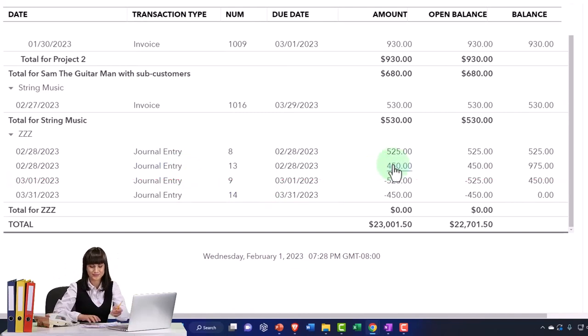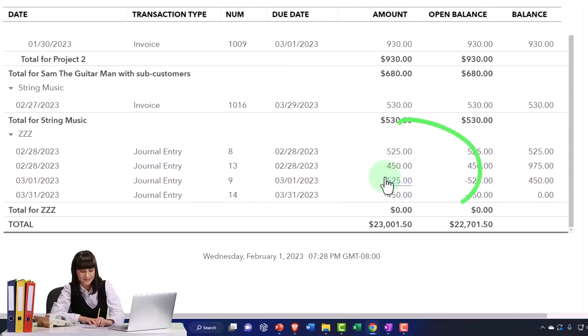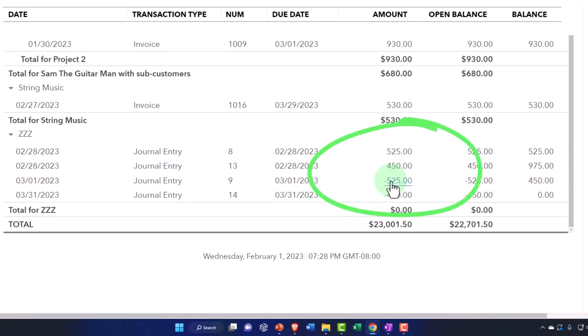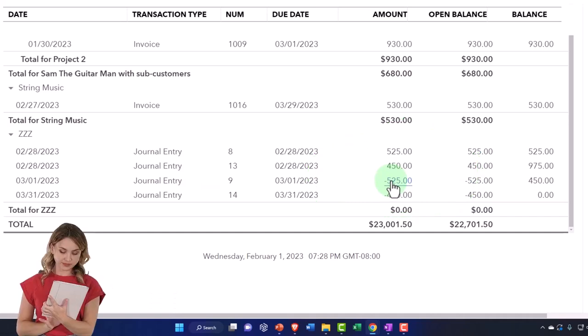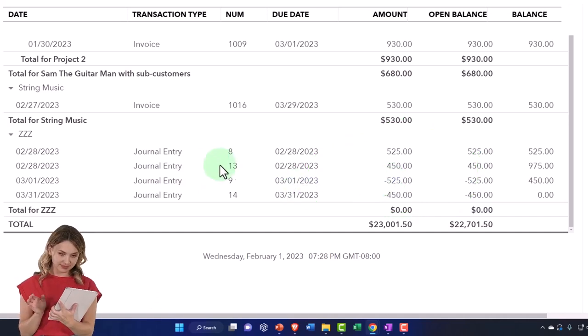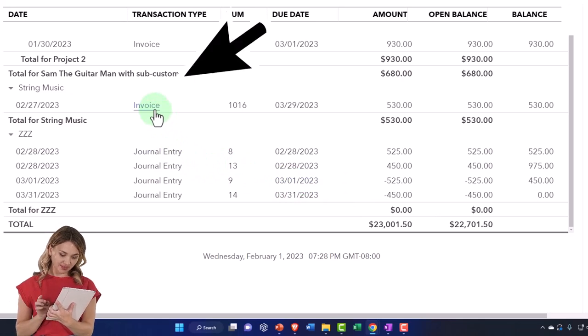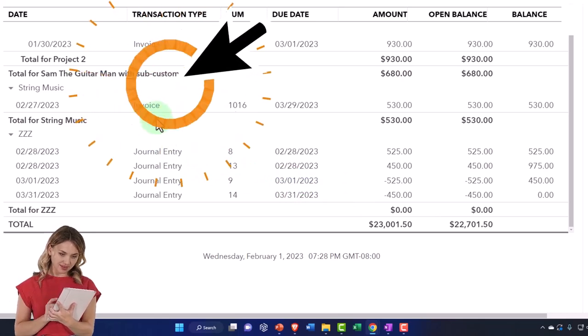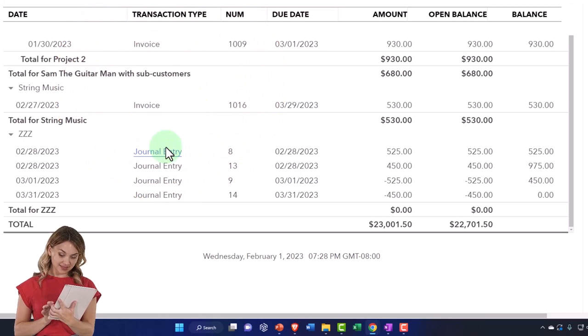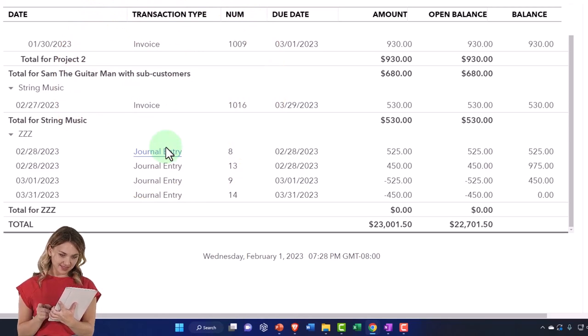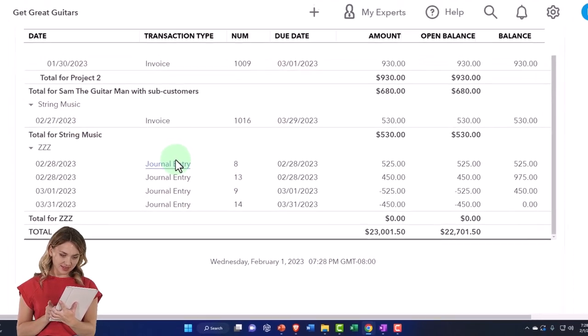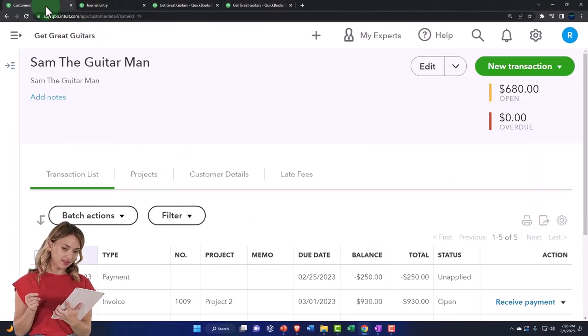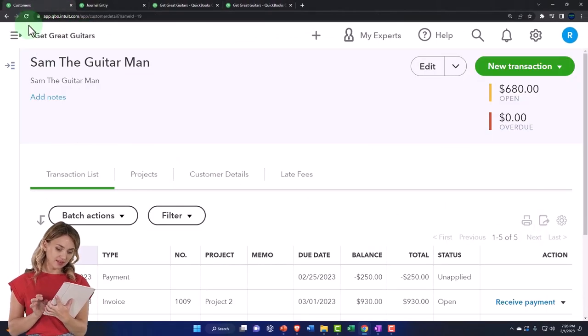And so now we've got all this journal entry stuff happening down here. Notice it nets each other out: $450, $450, the $525, the $525. But it doesn't remove itself from the report because it's not like an invoice being connected to the payment. The journal entries mess things up because they're not designed to kind of match each other out in the accounting system, but again, hopefully it's down at the bottom so it doesn't mess anyone up.